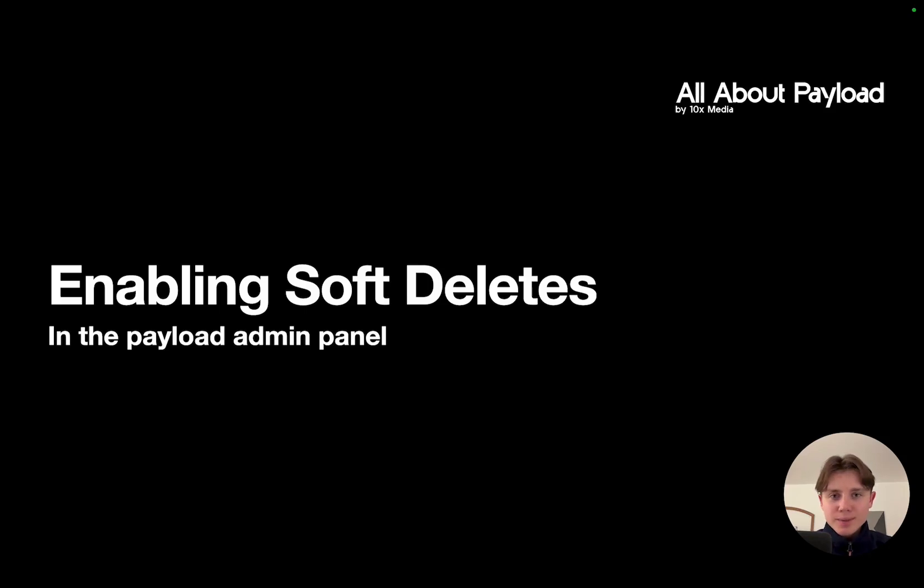Hey there and welcome back. In this short video I'm going to explain and show you how you can enable soft deletes within the Payload admin panel.